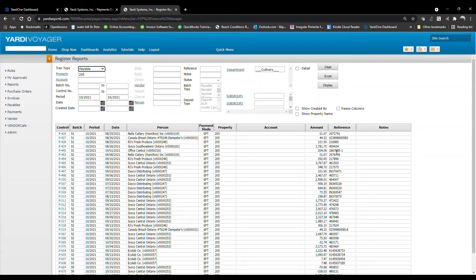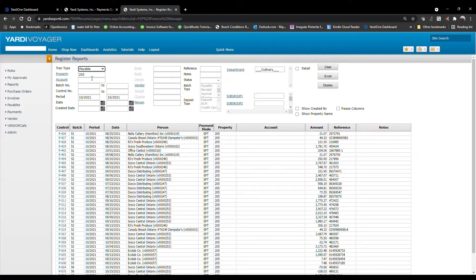All these invoices have been processed for the property that is selected.